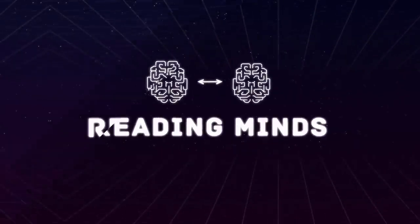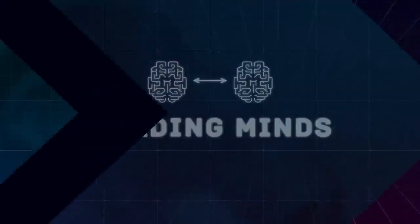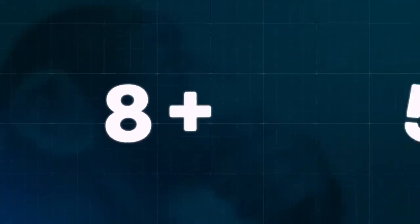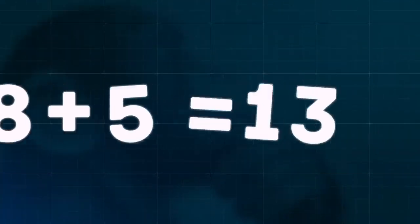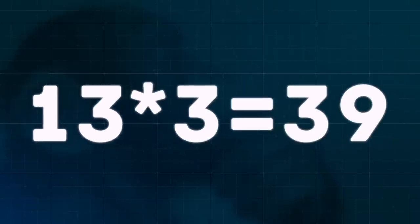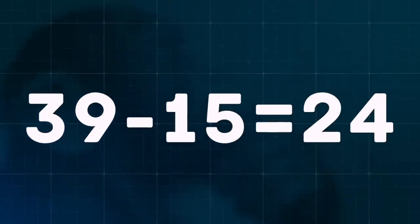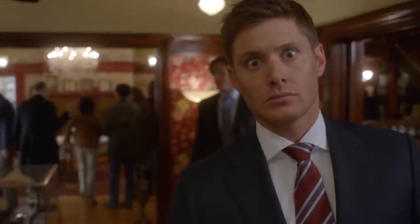Reading minds: Ask someone to think of a number between 1 and 20, let's say it's 8. Then tell him to add 5 and to multiply the sum by 3. After that, he has to subtract 15 from the result. Now you say, if you tell me what you've got, I'll tell you the number you thought of. He'll say 24. Divide it by 3, put on your best mysterious face, and psychic style tell him that the sought number is 8.